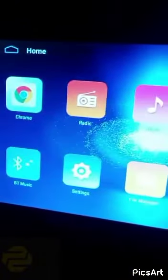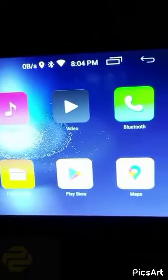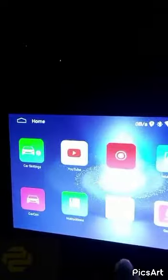There's navigation, home, music, different icons - Chrome, radio, music, Play Store, maps, YouTube.